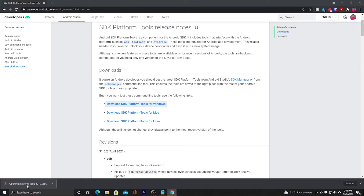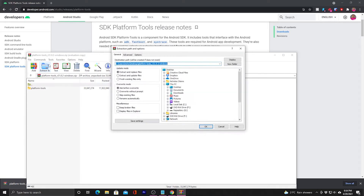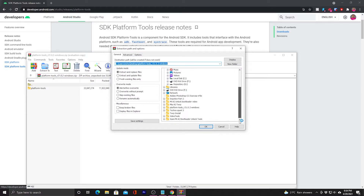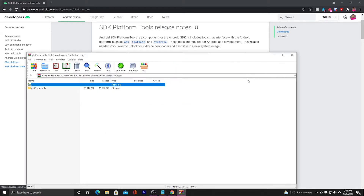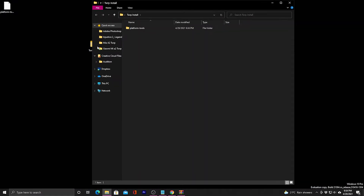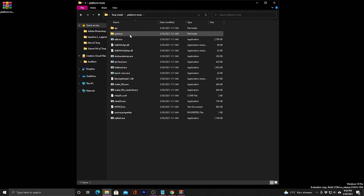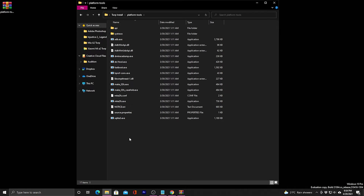Once the download is complete, open the zipped file and extract to a folder. I've created a folder on the desktop, but you can create a folder anywhere — just make sure everything we'll be using is in one folder. I'll extract them to a folder called TWRP on the desktop. Inside that folder you'll find another folder with platform tools, and those are the tools we'll use to flash TWRP on the phone.